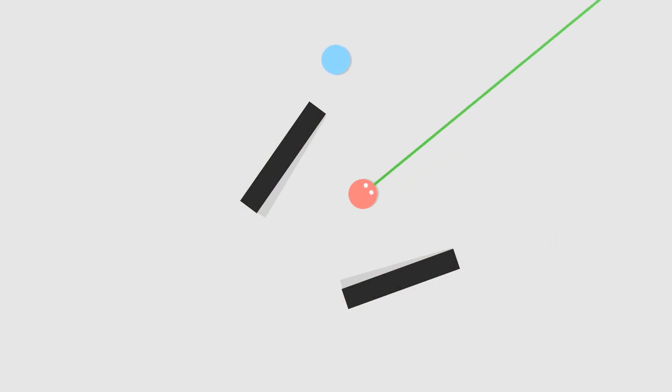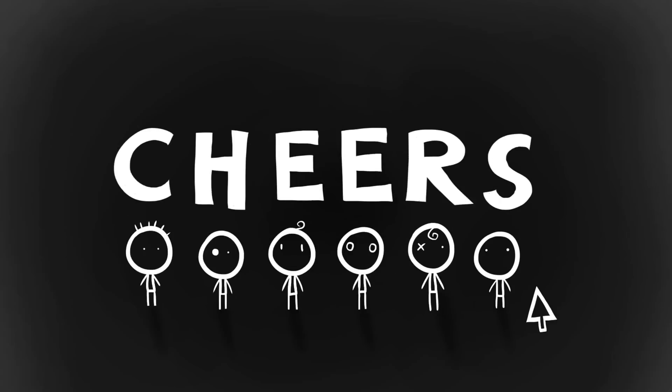Alright, have a great day. See you very soon for more game creation content. Cheers!